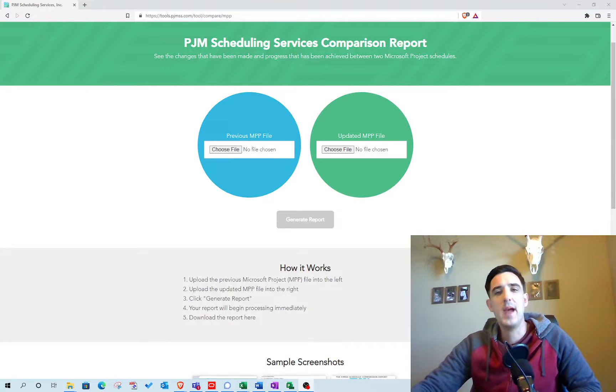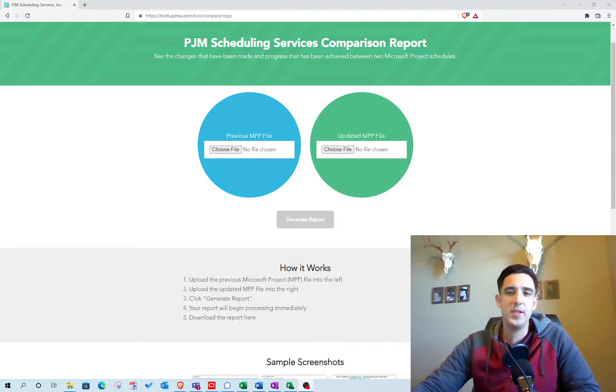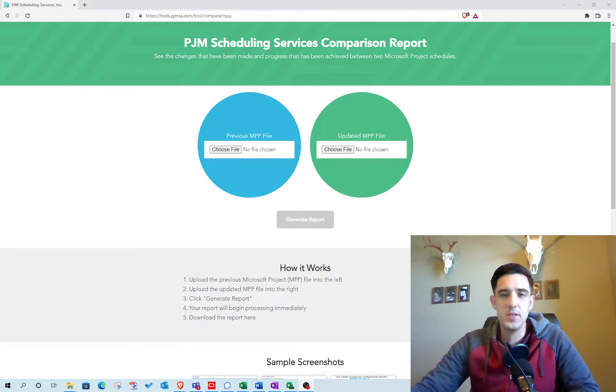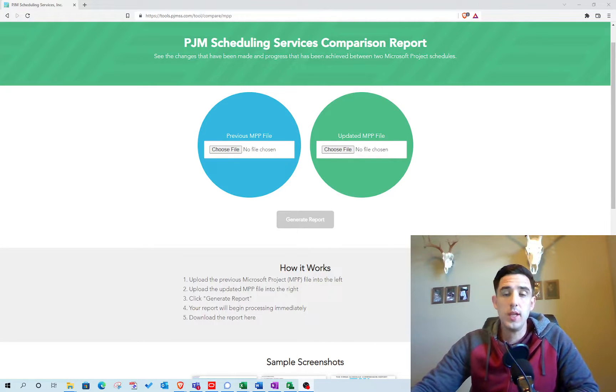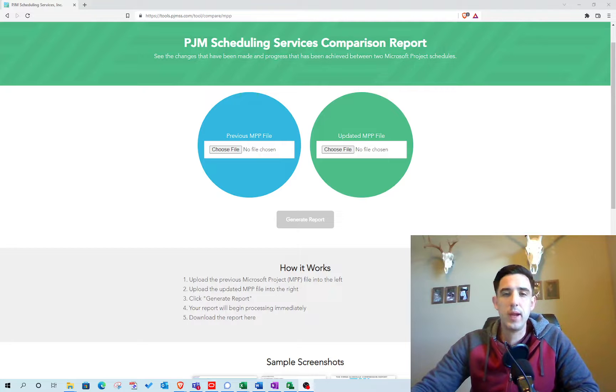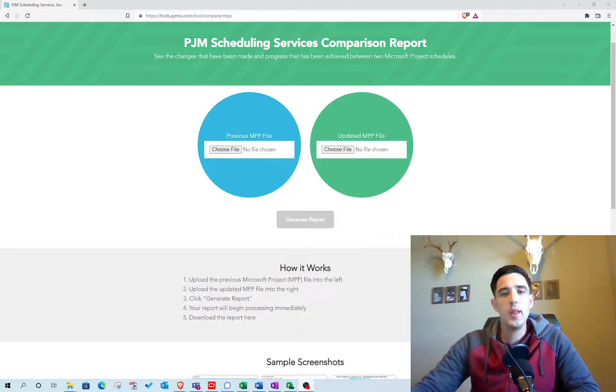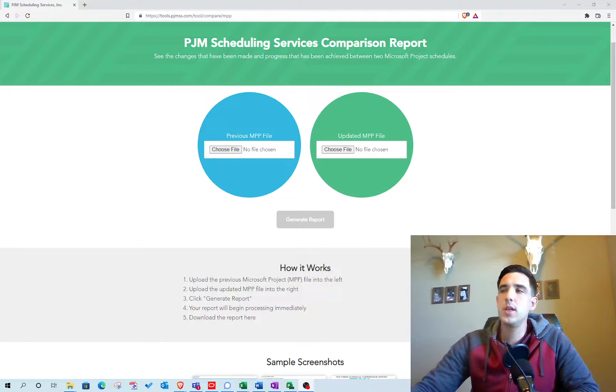Hey, welcome back. It's Pat from PJM Scheduling Services. So today I'm excited to show you the Microsoft Project Comparison Tool that we just launched.